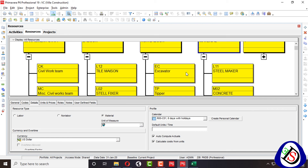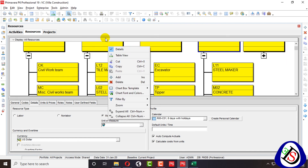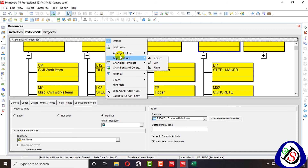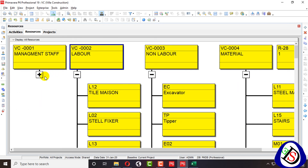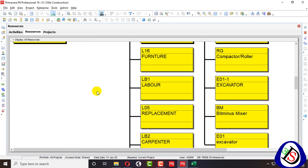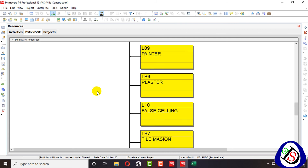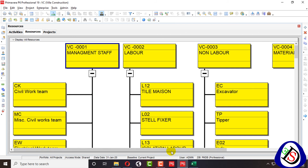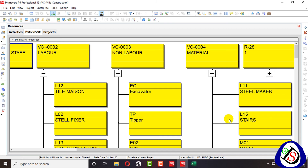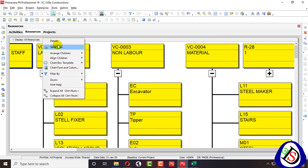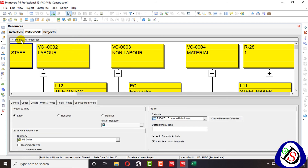I arrange all these resources vertically. I can also align children left or right. All the resources are grouped, and you can use the group-by option. I can show them in detail in the table view.